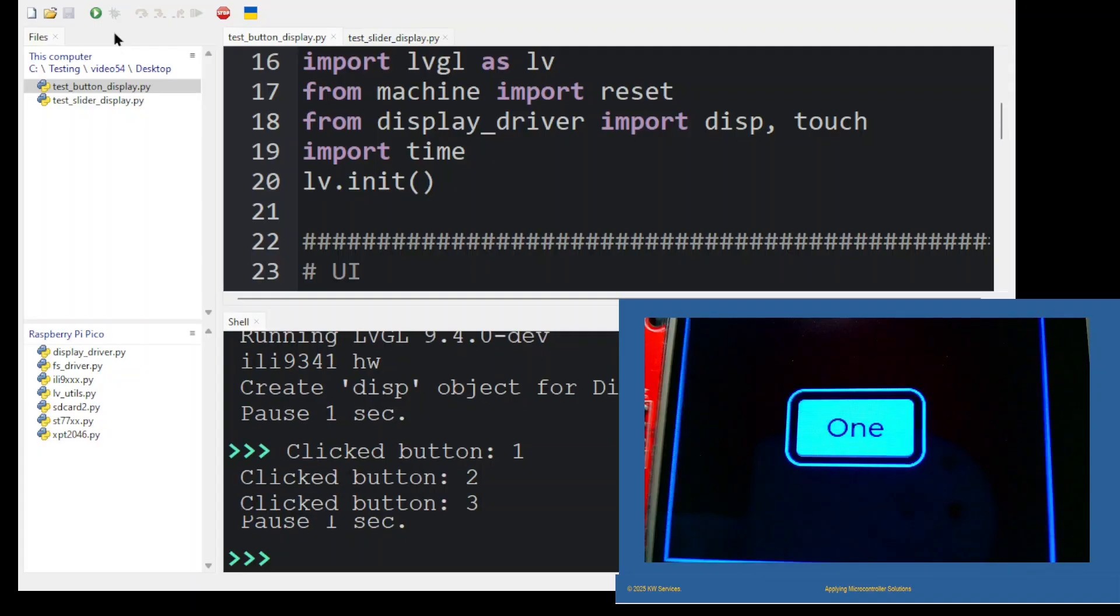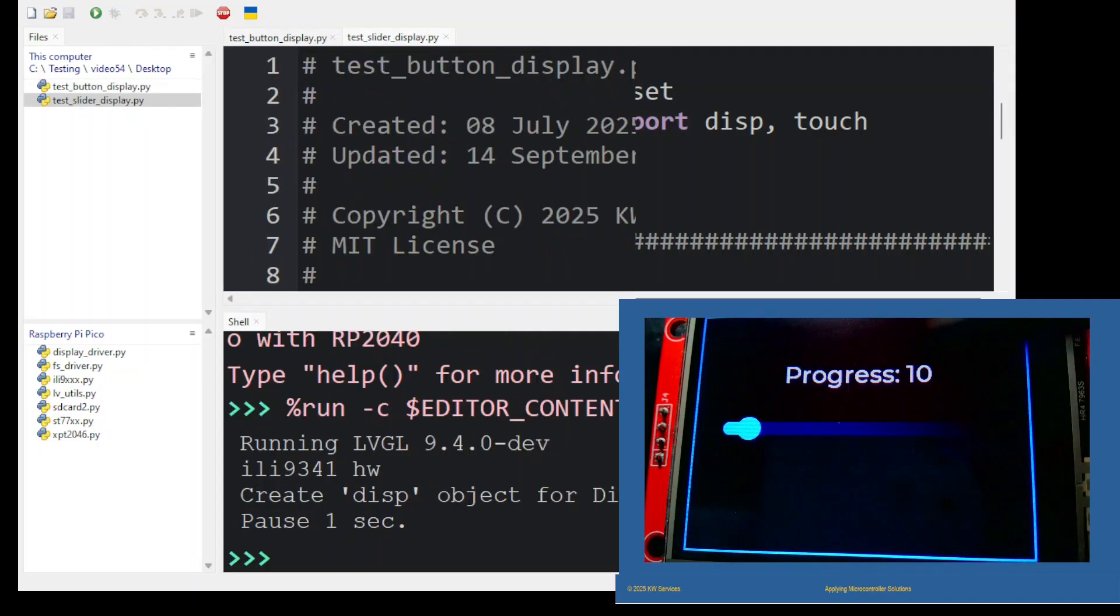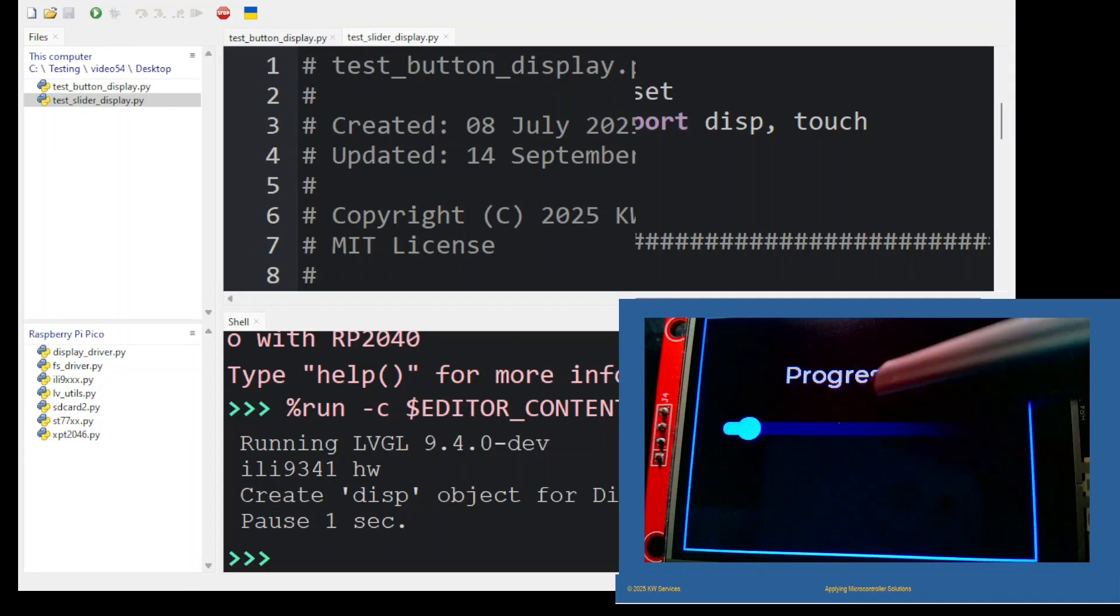Next, let's load the test slider display program and verify if it works. Okay, let's verify the slider program.